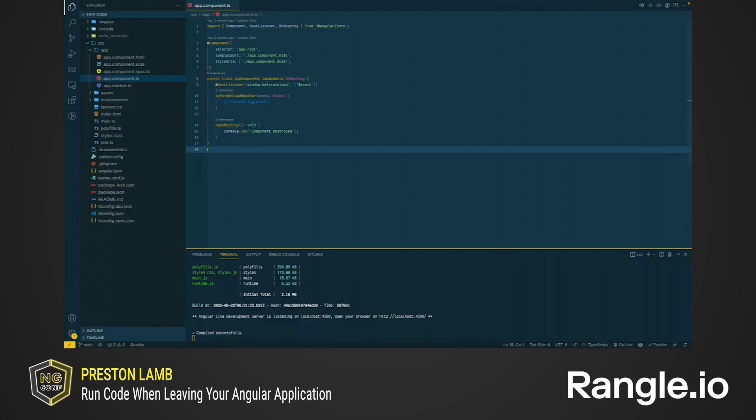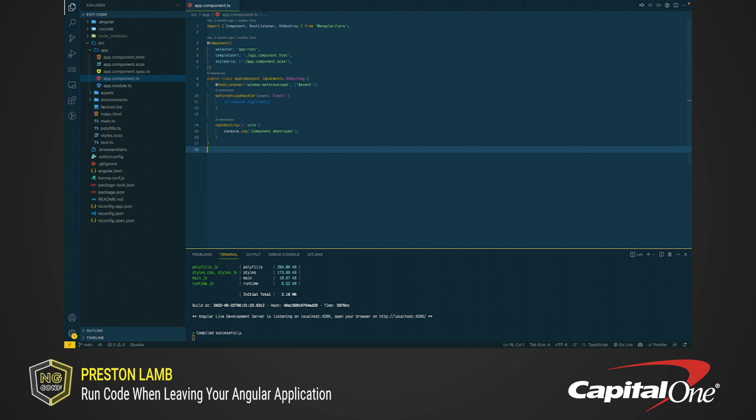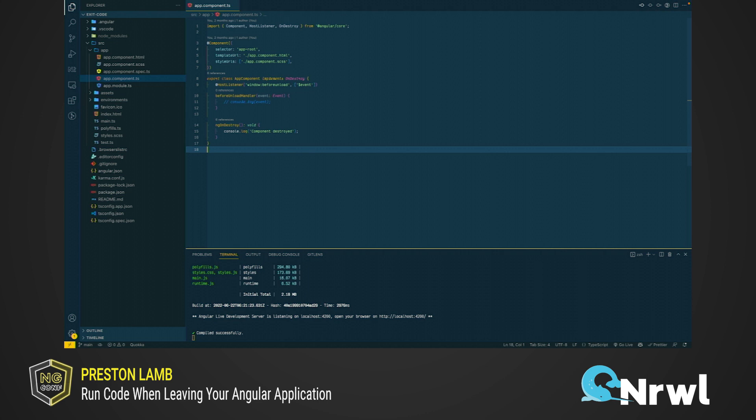We only have a couple minutes, so let's jump right into the code. A few weeks ago, I needed to run some code when my app left the page. My first thought was that I could do that in the onDestroy lifecycle hook in the app component. I figured that would run when the Angular app was removed from the page. You can see here that I have the lifecycle hook, and I have a console.log to say that the component was destroyed.